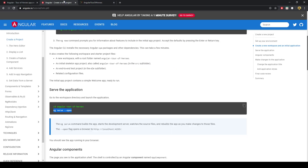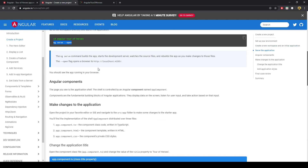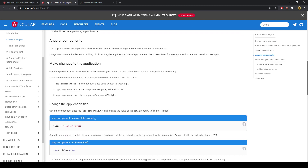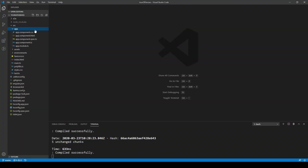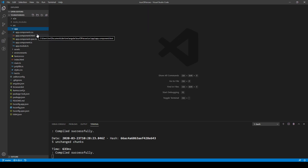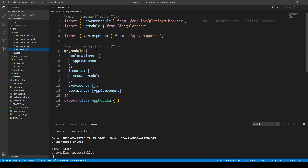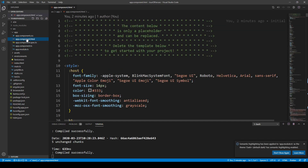Let's work our way through creating the new project. The idea of Angular is that it's all based on modules and components. You need at least one module — in the source app folder we have that module — and you can have multiple components. For example, a navigation bar might be a component, and those components are used within the module context.